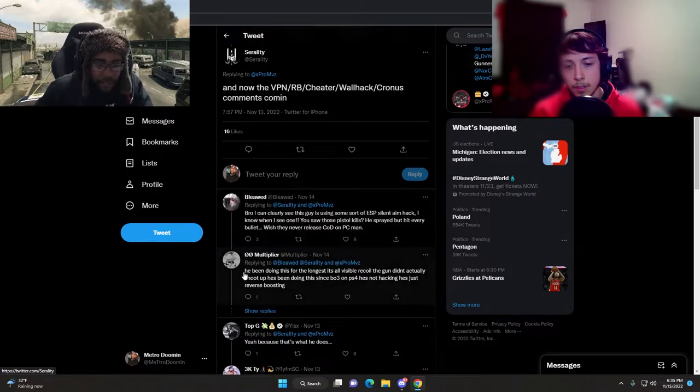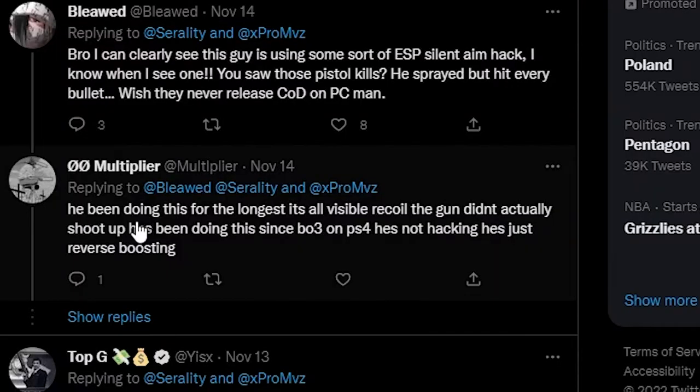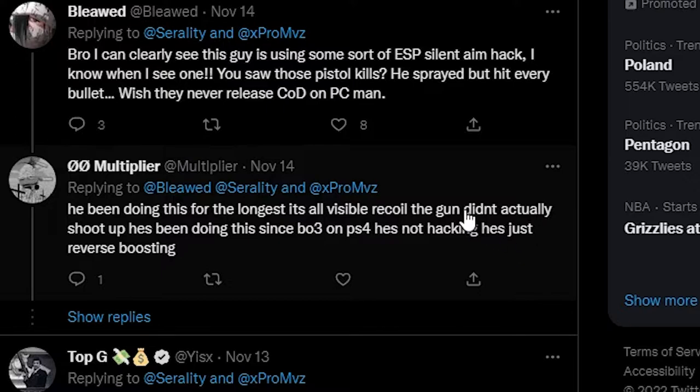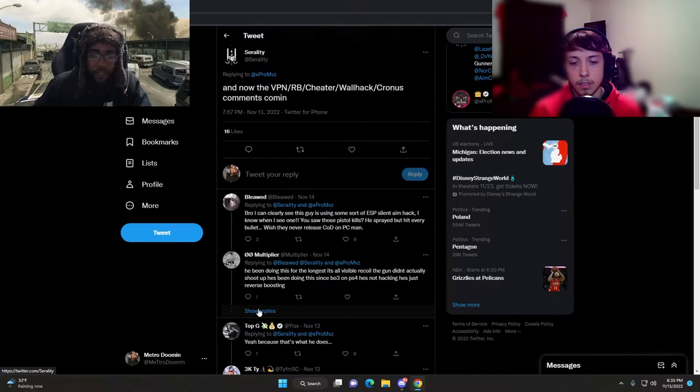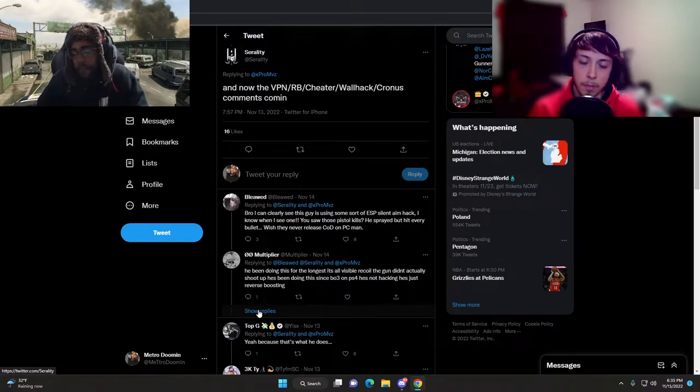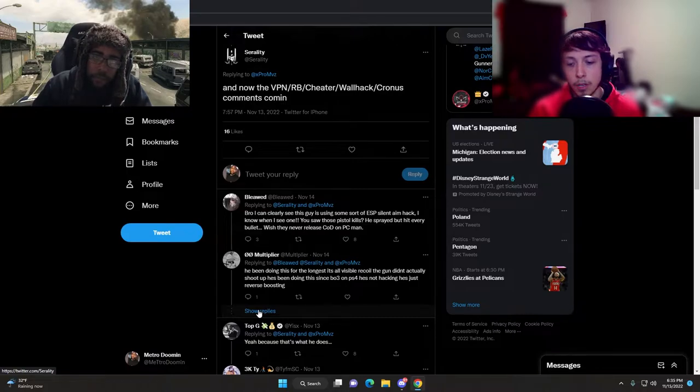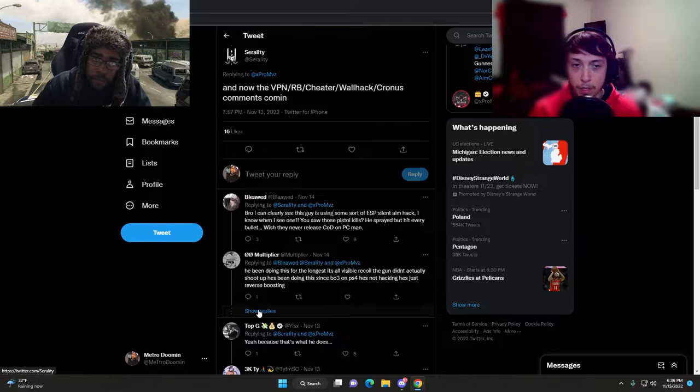Here's the one I was looking for. Double O Multiplier: he's been doing this for the longest, it's all visible recon. The gun didn't actually shoot up. He's been doing this since BO3 on PS4.